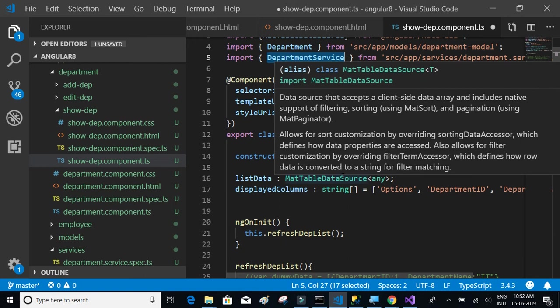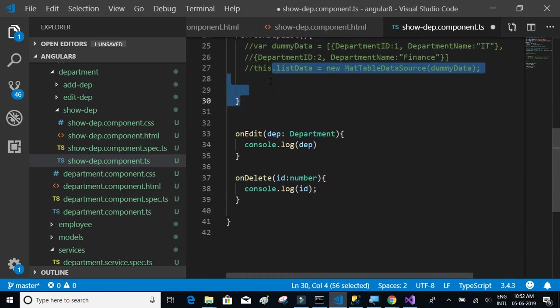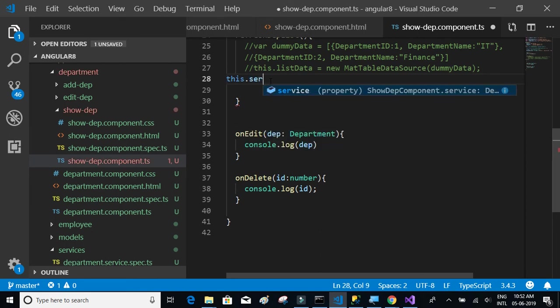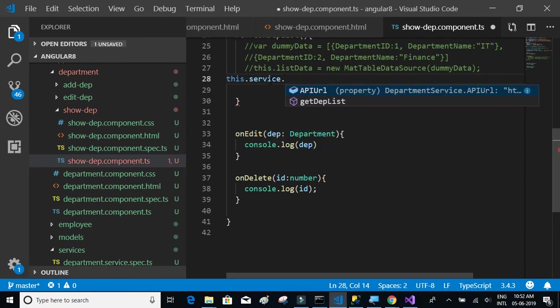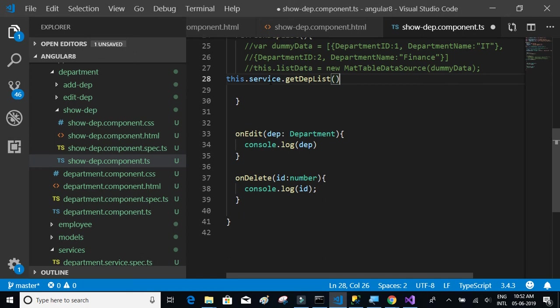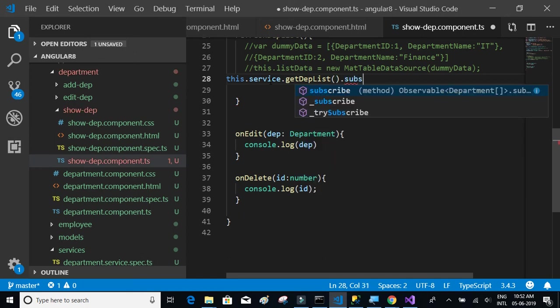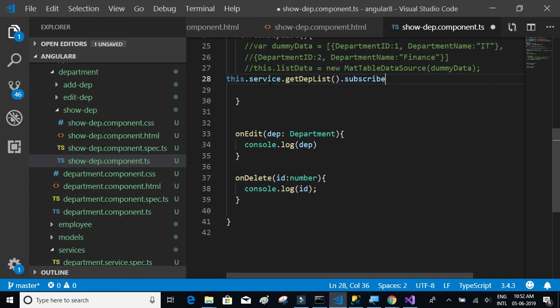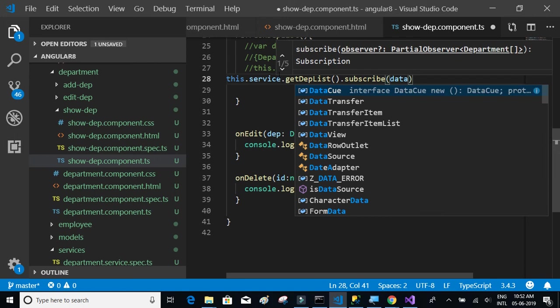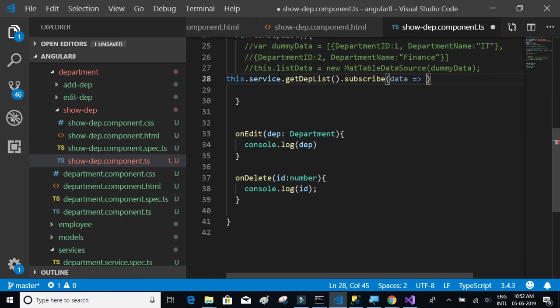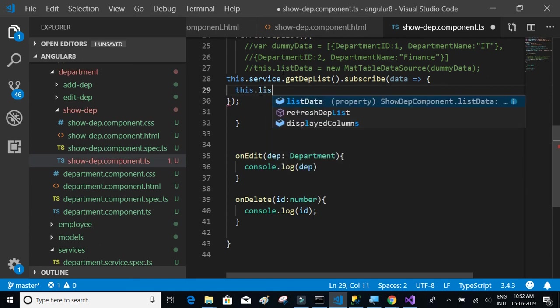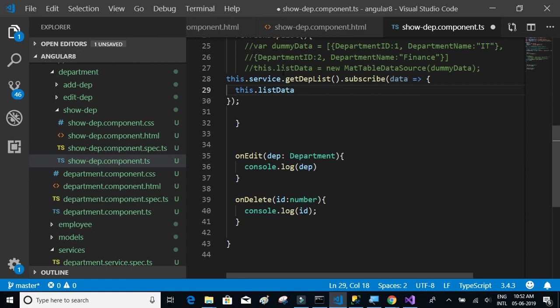Now we'll say this dot service dot get department list. We are not supposed to pass anything and we are expecting, we have to write dot subscribe. So once we get the response back, this is the response, data is our response. We're gonna send the data and say this dot list data is equal to new mat table data source of data. That should be it.